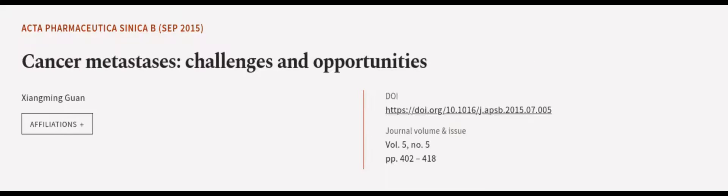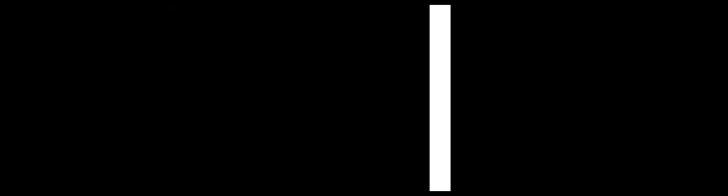This article was authored by Xiang Mingguan. We are article.tv, links in the description below.